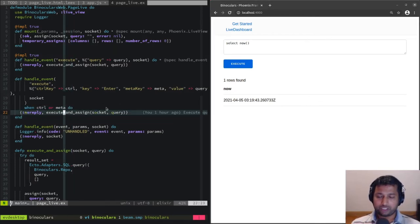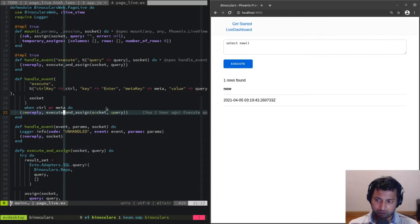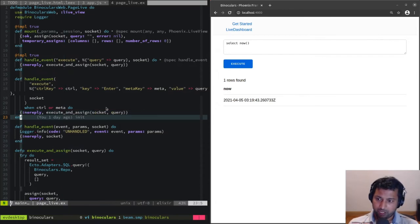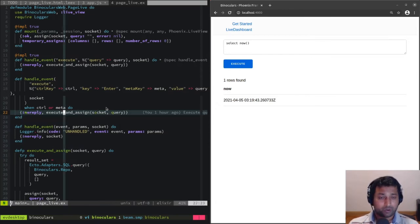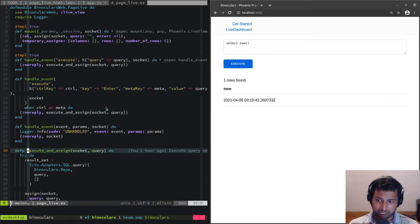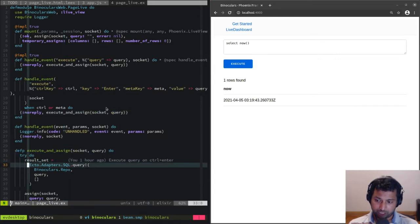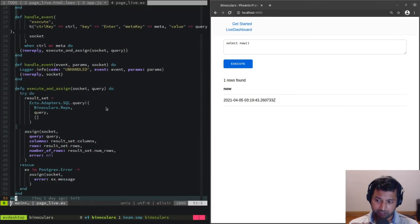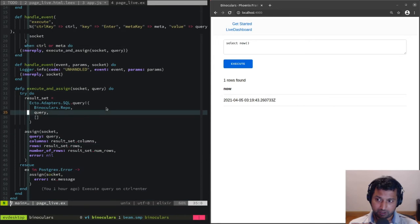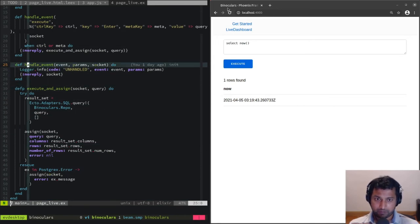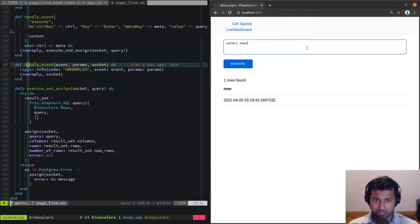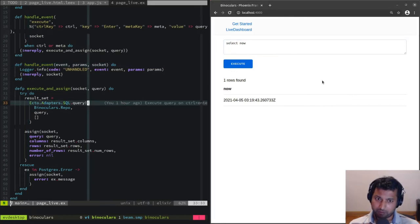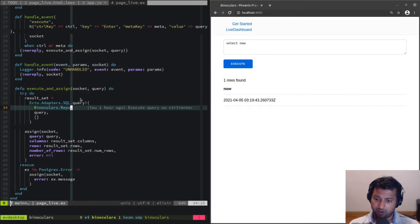Just to dry up this code a little bit, we're calling a function called execute_and_assign which executes a query and does the assignment. We also have some error handling.